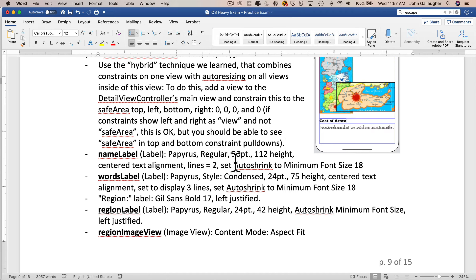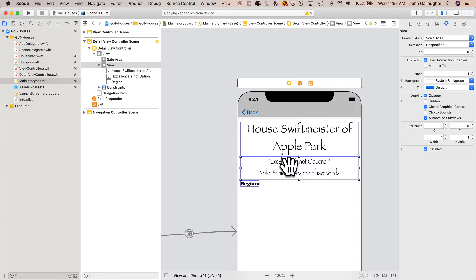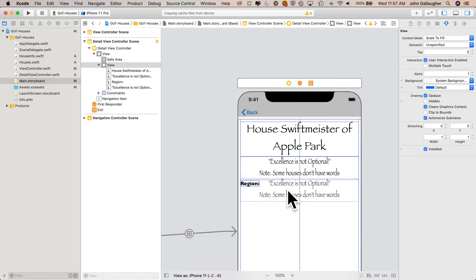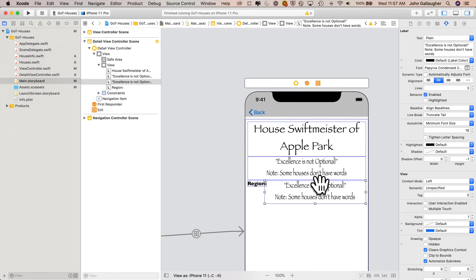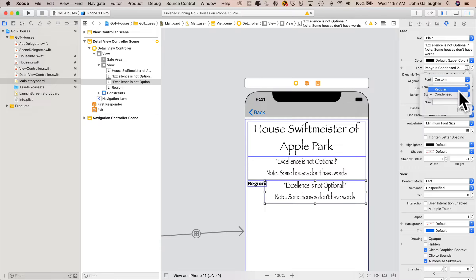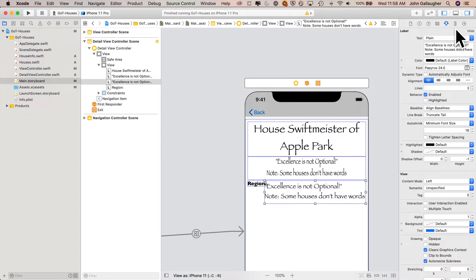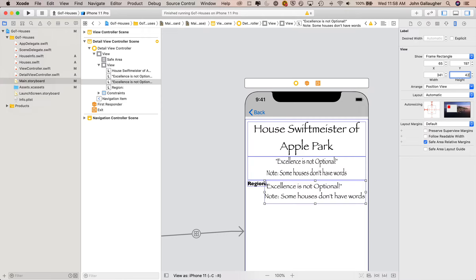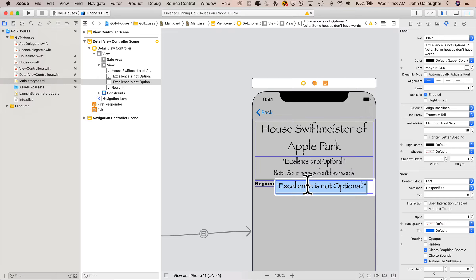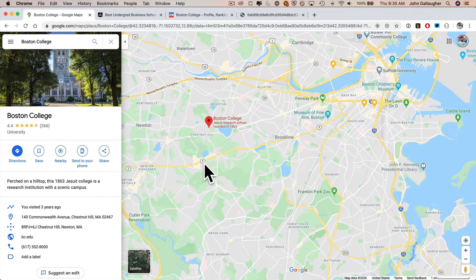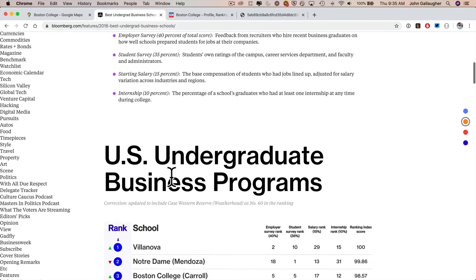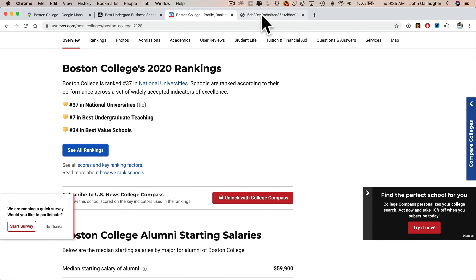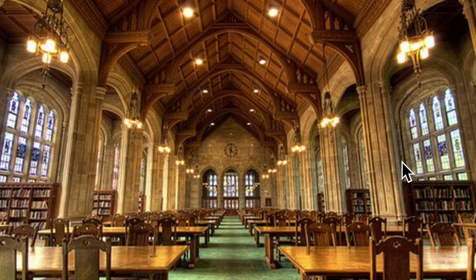Up next, the region label with Papyrus font, regular style, 24 points, 42 points height, auto shrink set, and left justified. Since a lot of those attributes are similar to the words label, click on words, Command-D to duplicate, position it along the right margin of the view, shrink the left side so it's just to the right of the region label, change the font attribute to style regular, set alignment to left justified, go to the size inspector and set height to 42 points, set lines down to one. I'll put in the region as Chestnut Hill, which is where Boston College is — a little trivia: the football stadium is in Boston, and it's not a college, it is indeed one of the world's most elite universities.